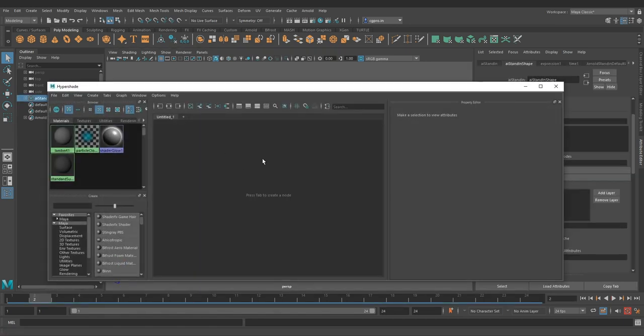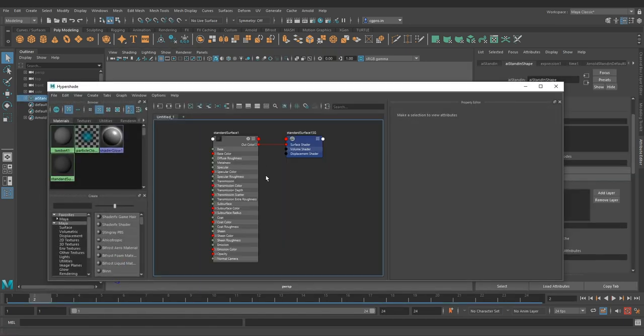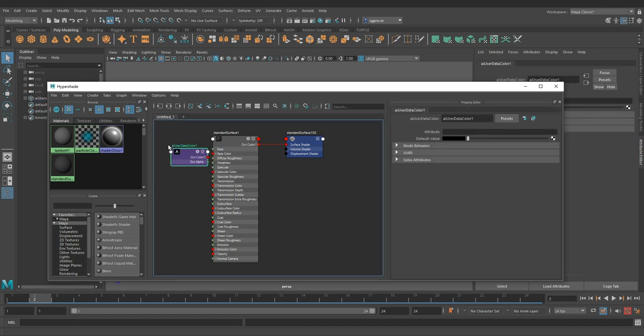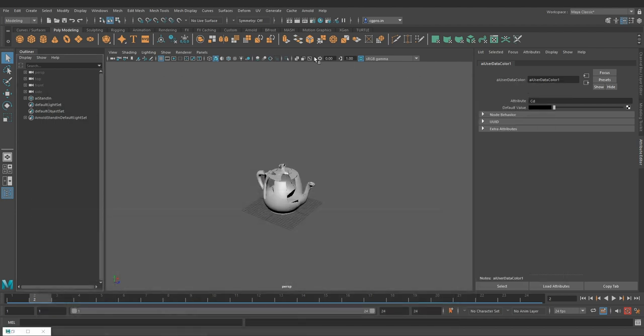Geometry attributes can be read directly by Arnold. Grab the shader and pipe in AI user data color to the base color. Make it CD. Throw in a light and hit render.